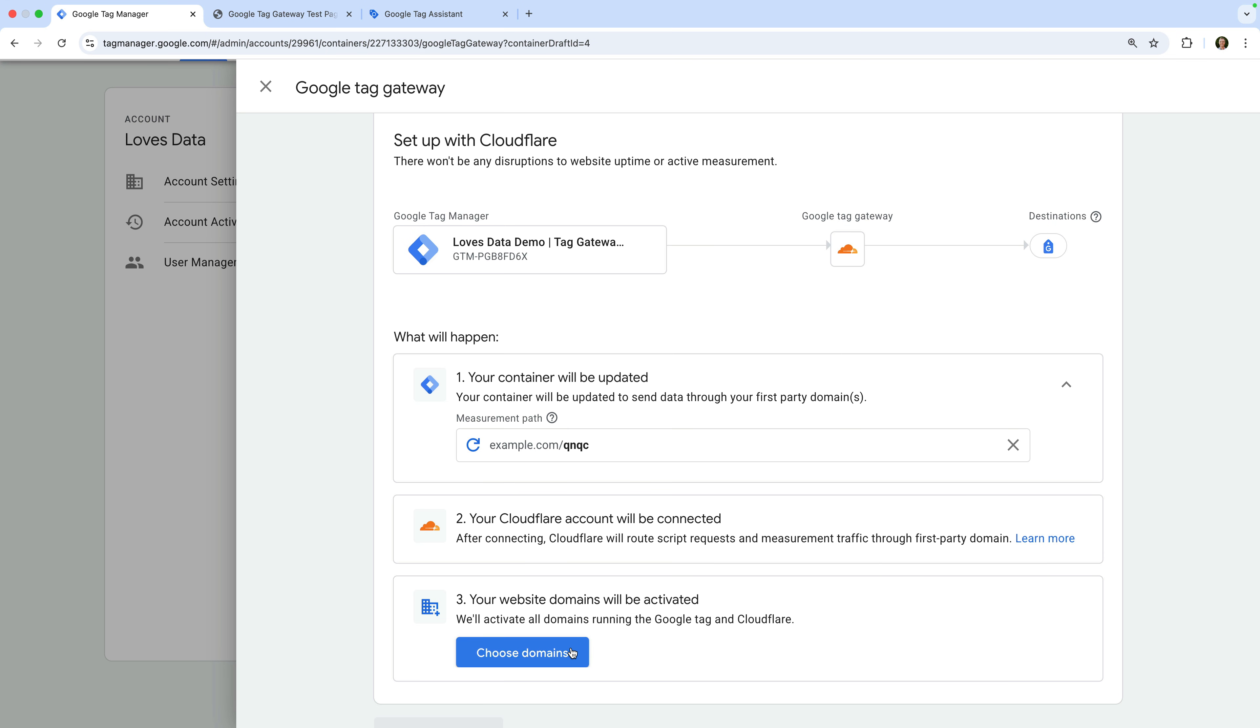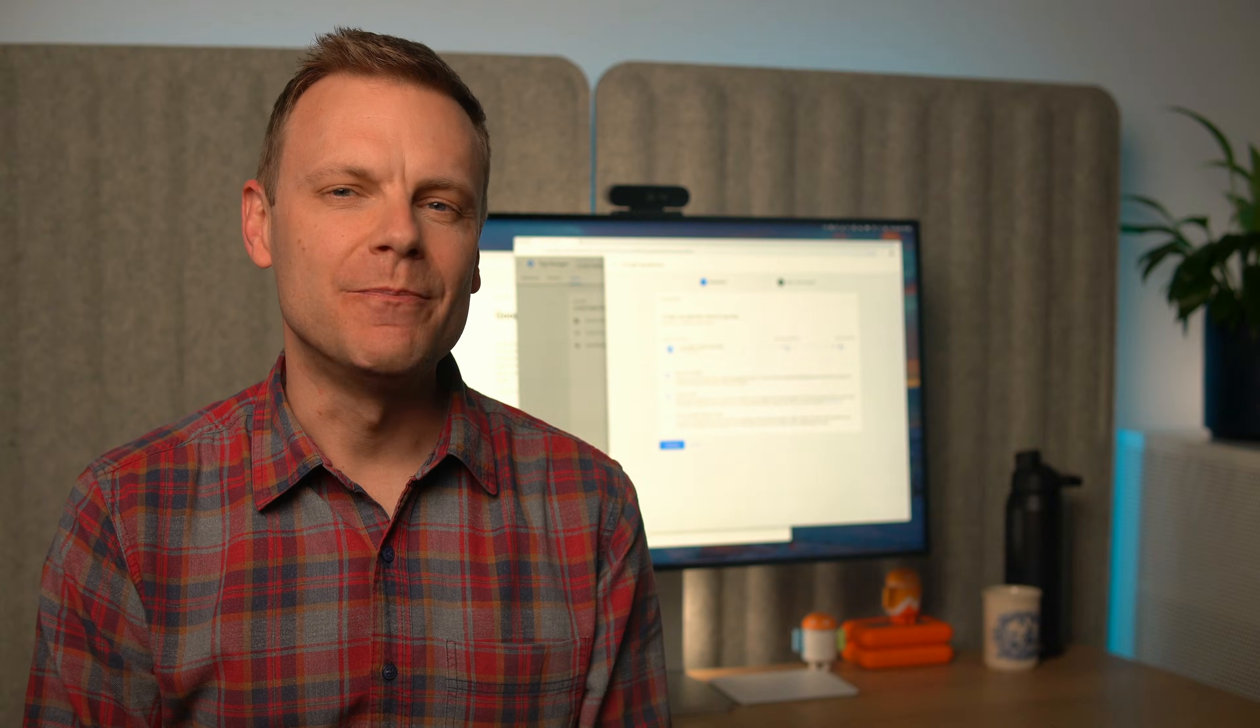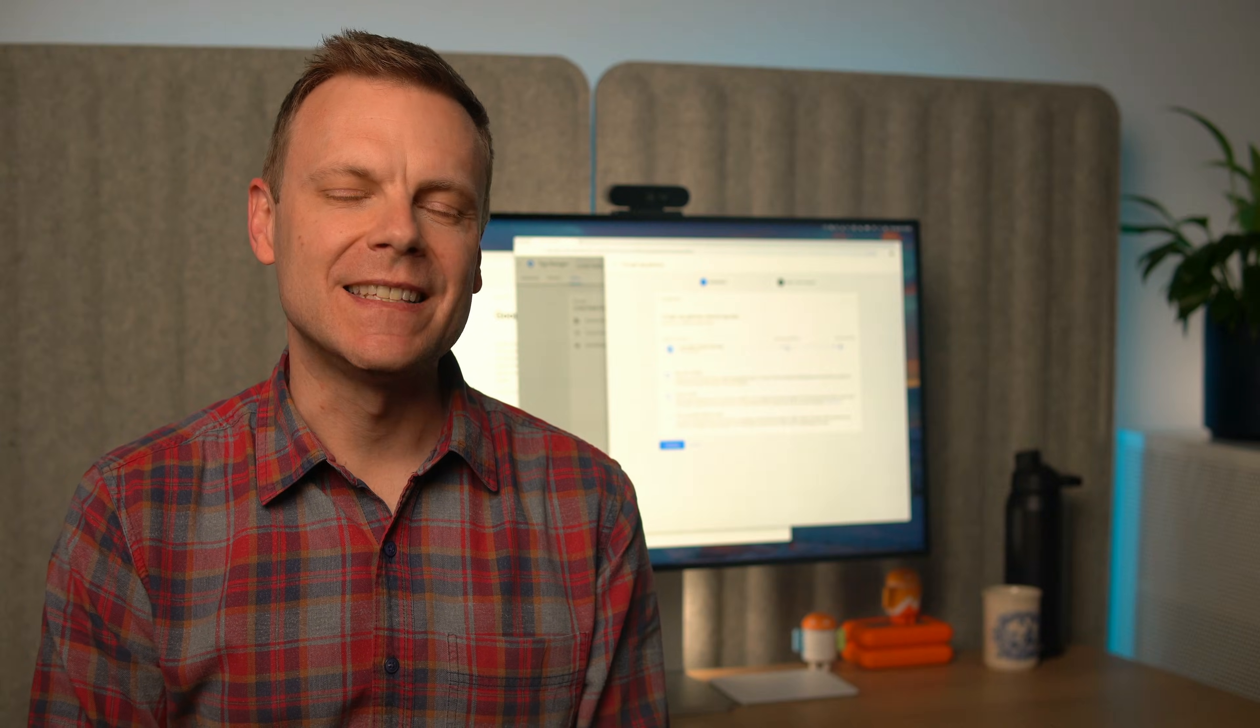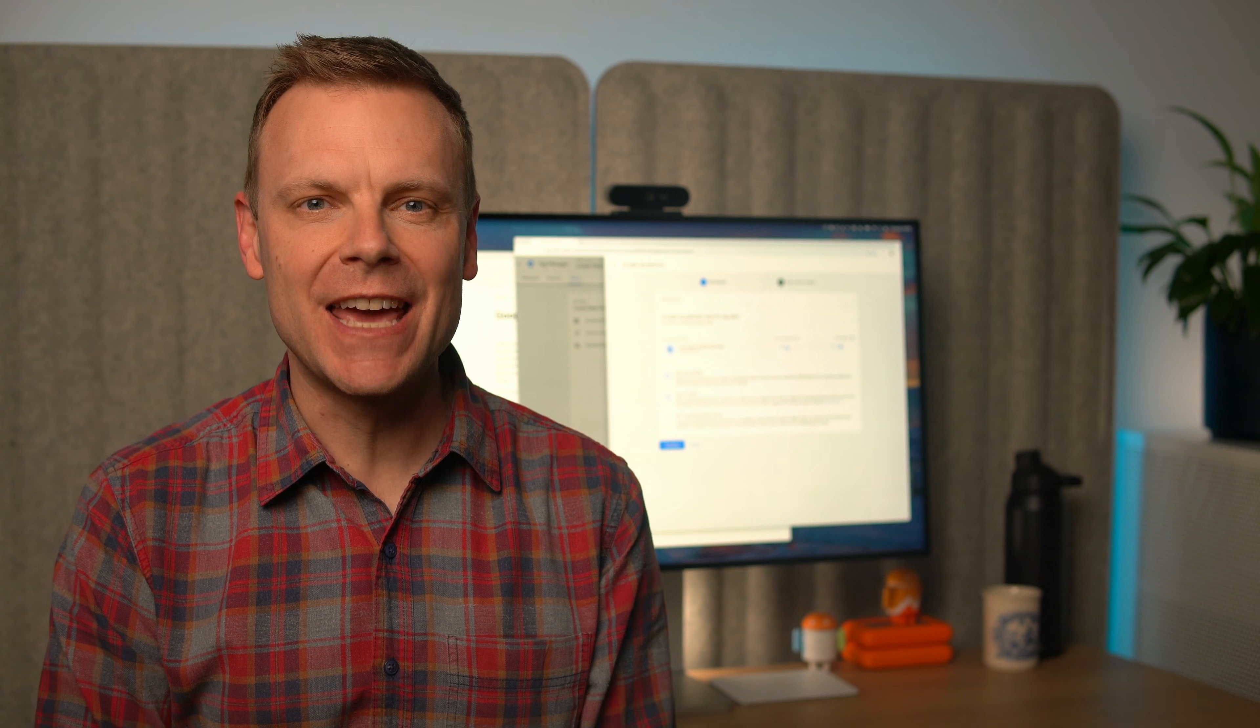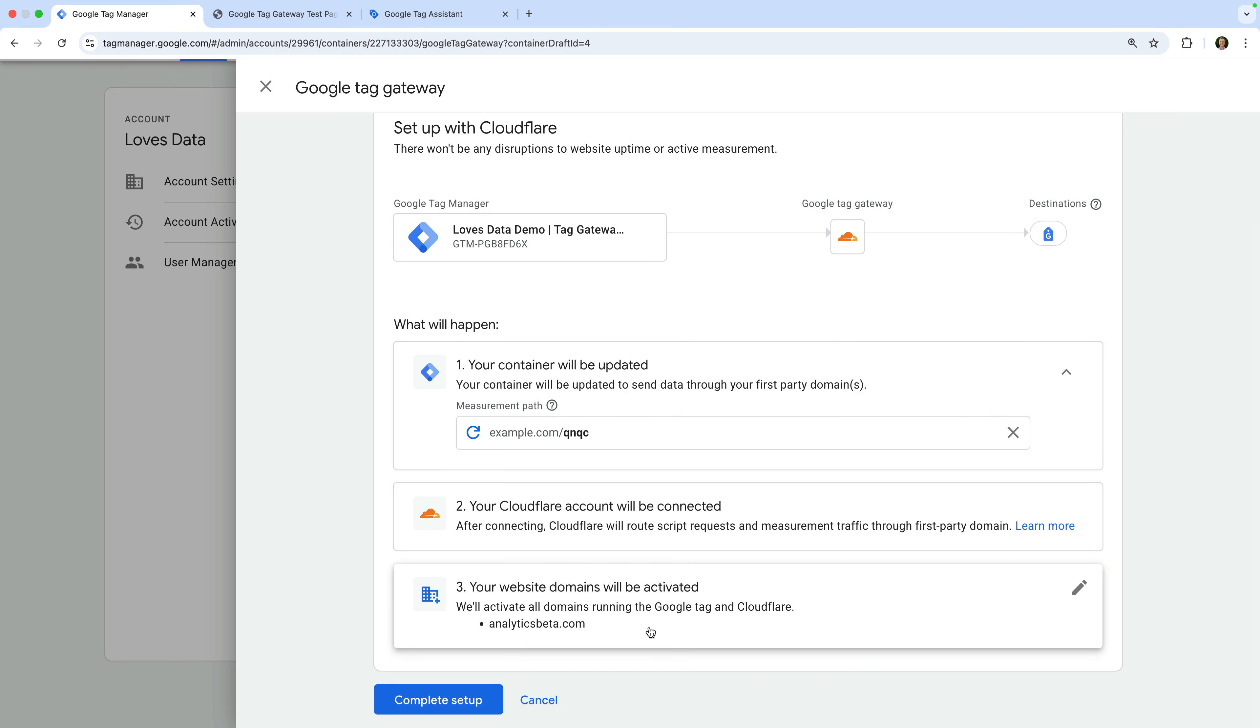We're taken back to Google Tag Manager. And we need to click choose domains. You'll need to select your domain. If you have multiple domains added to Cloudflare, then just select the same domain you've installed the Google Tag Manager container on and click done.